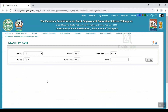We will use our job card to search the number. We will use our name and number to search.